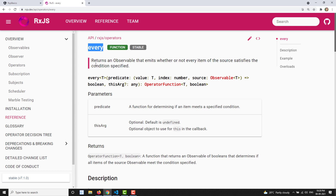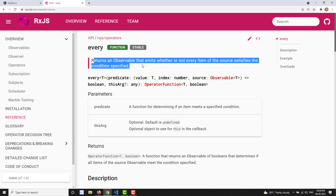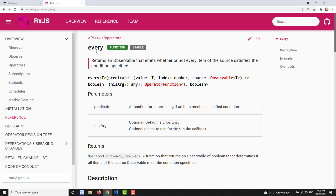Every value emitted by the source observable, if it satisfies that condition, then it will return true; otherwise it will return false. If at least one variable doesn't satisfy the condition, it will return false. So in one word, each and every value emitted by the source observable should satisfy that condition. If any one value doesn't satisfy the condition, it will return false; otherwise it will return true.